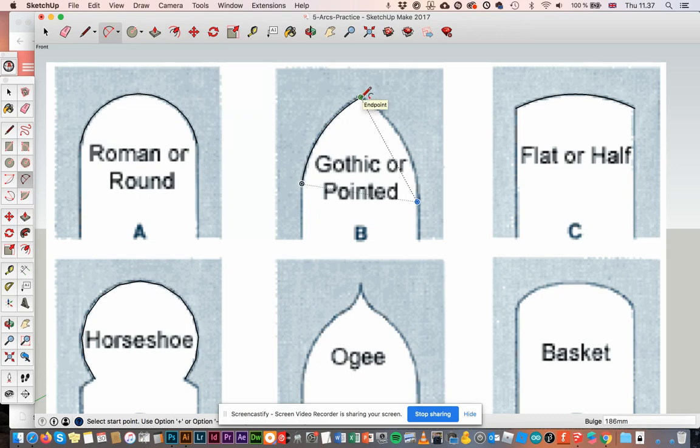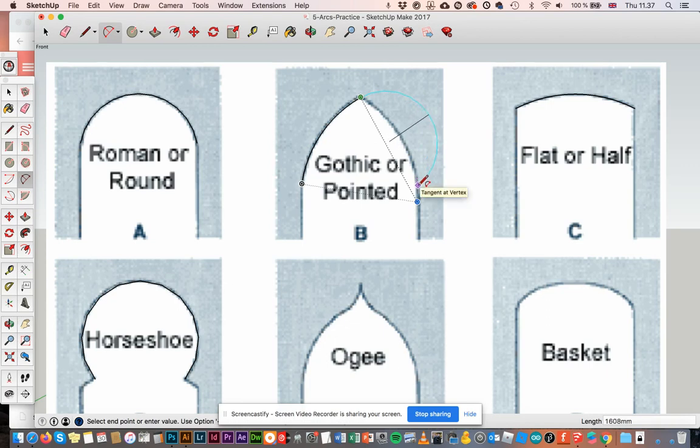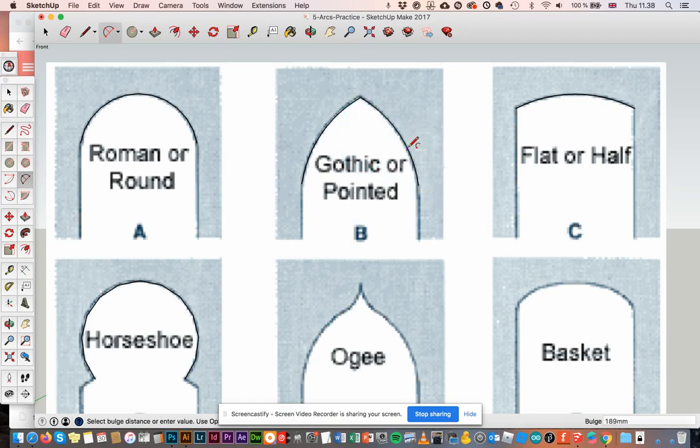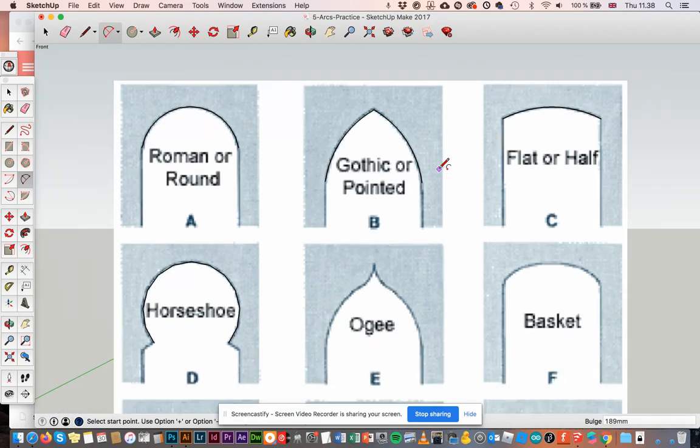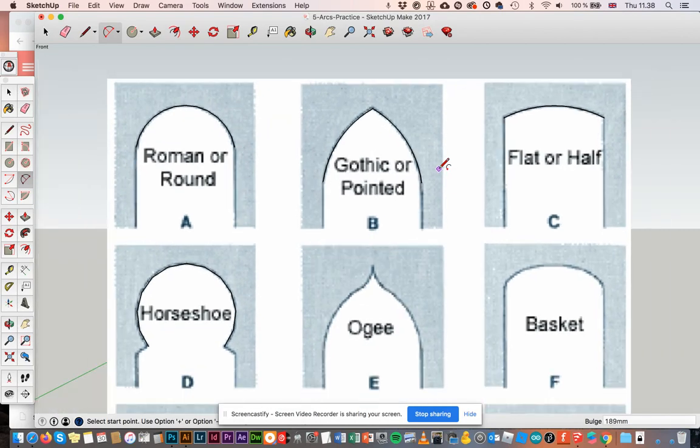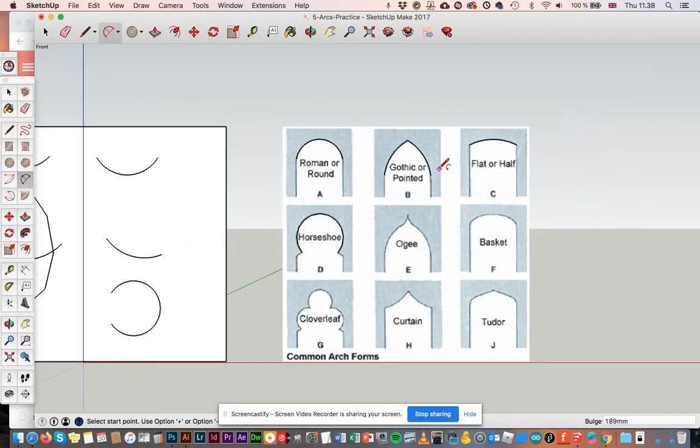And then I just do the same thing again. So click here, click, well, roughly here, and click here. There we go, our gothic or pointed arch. Let's scroll back out.